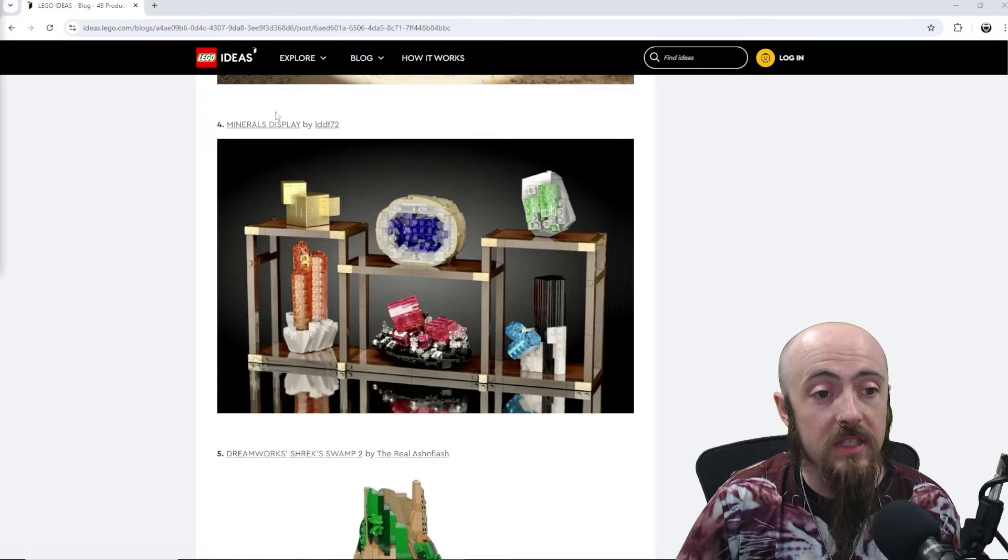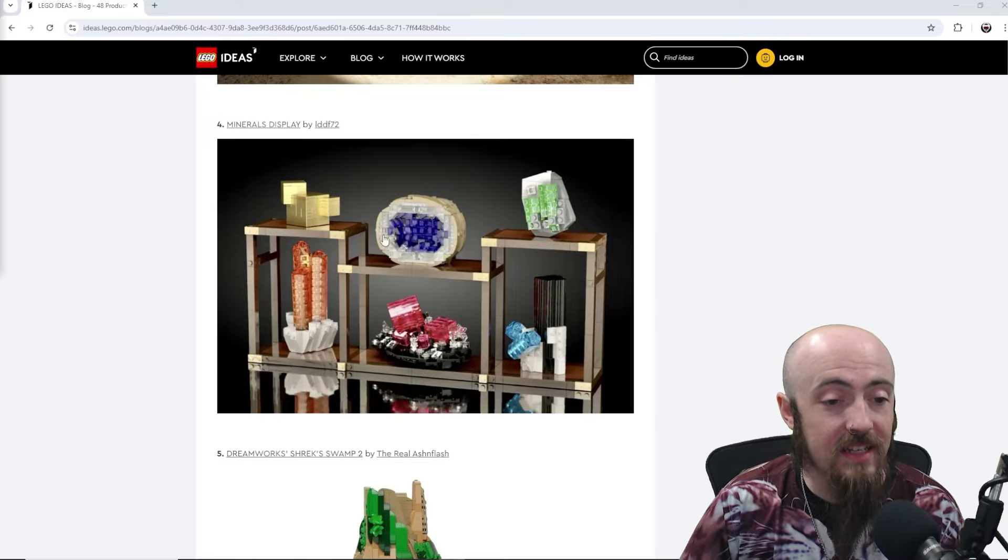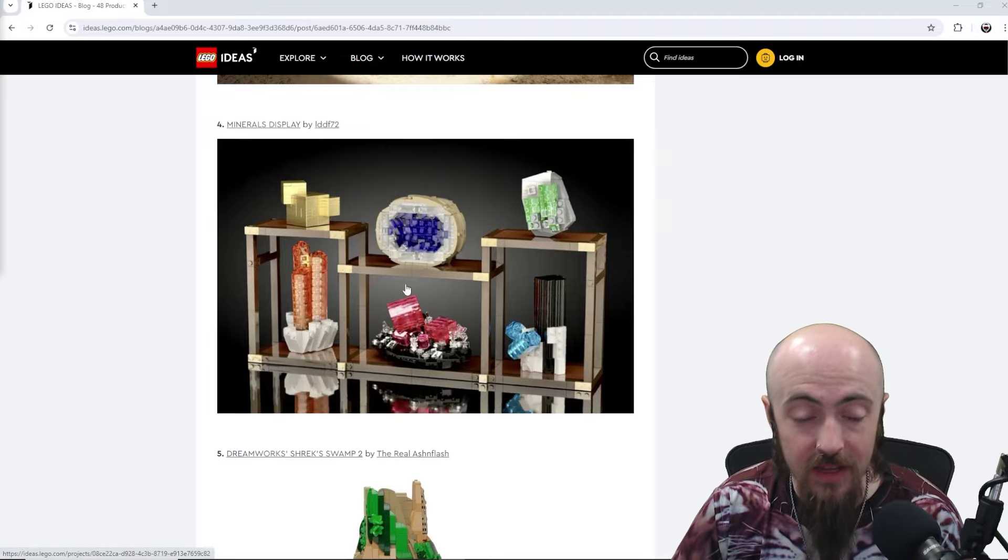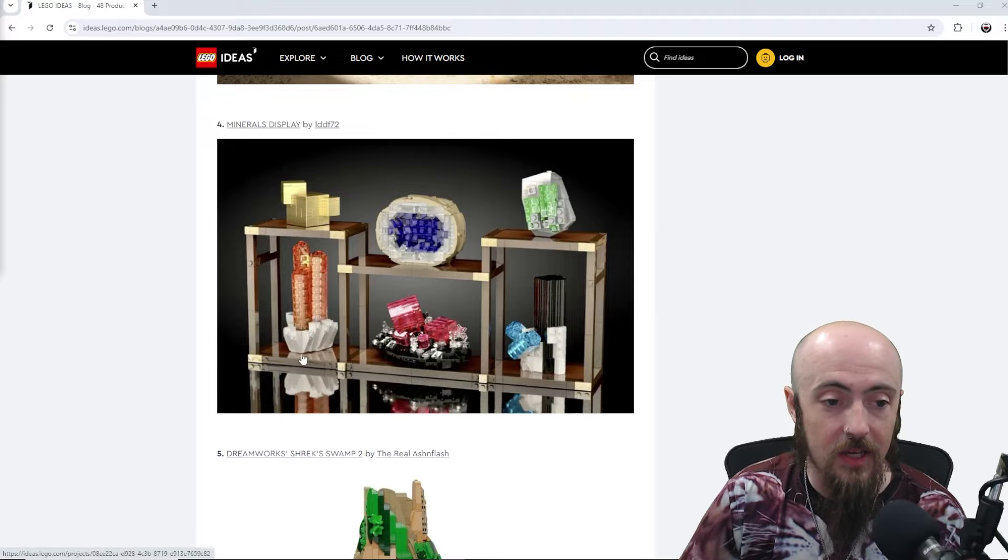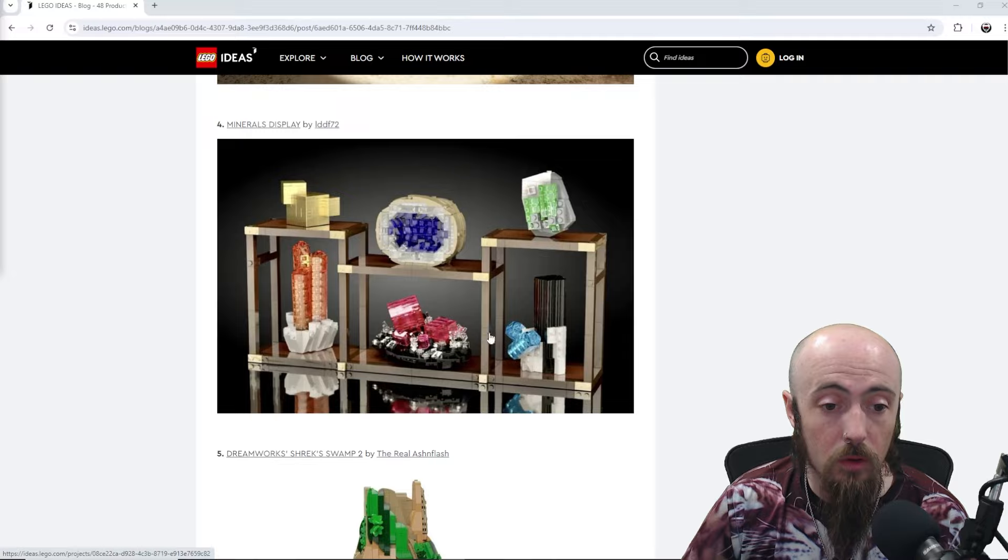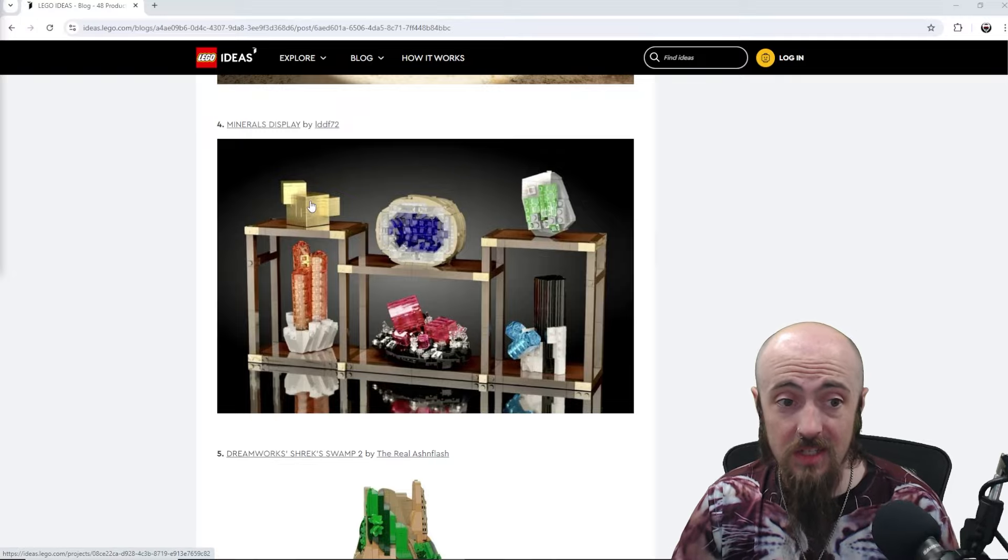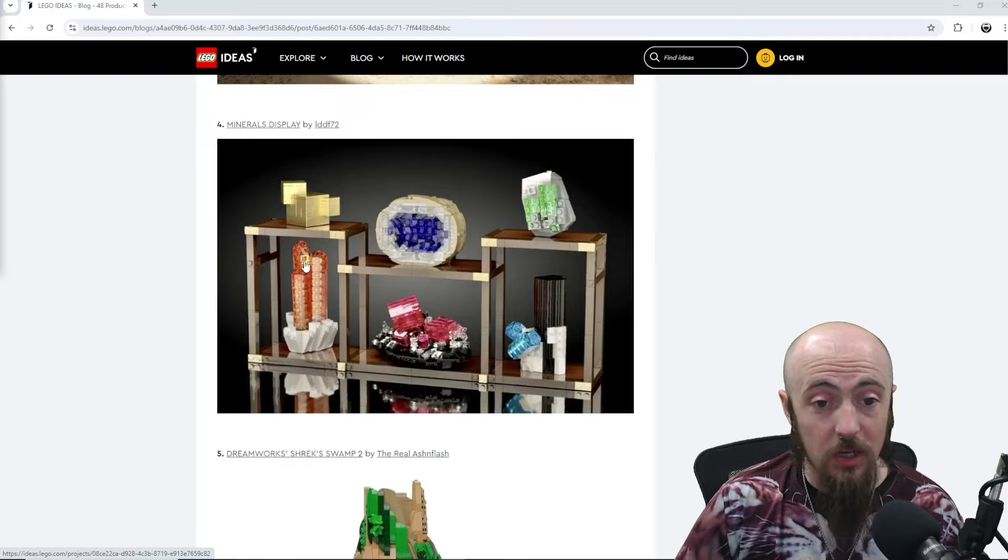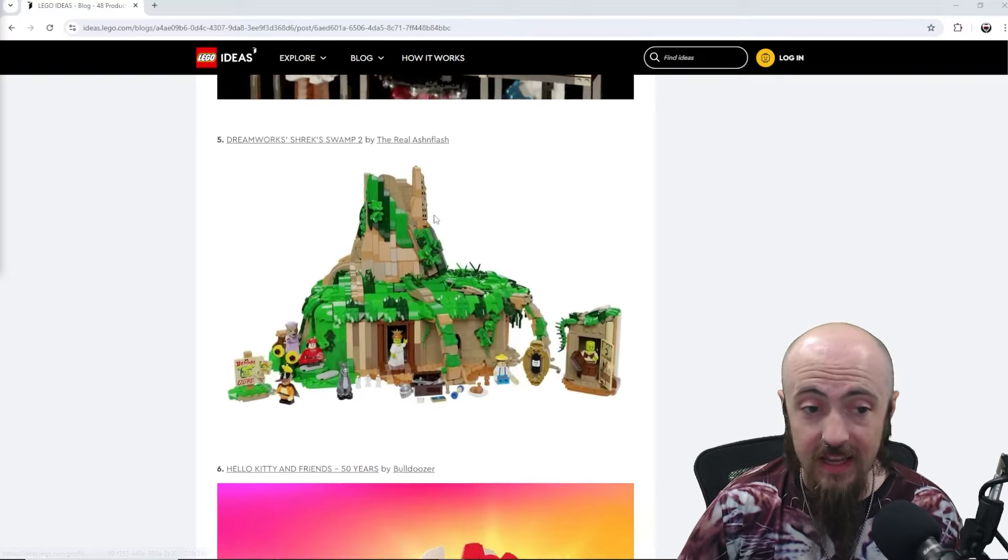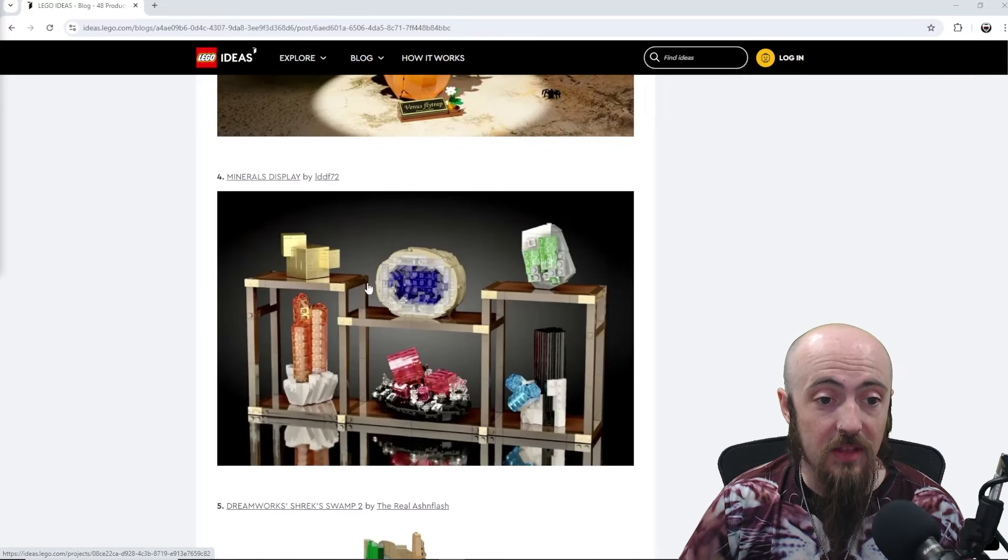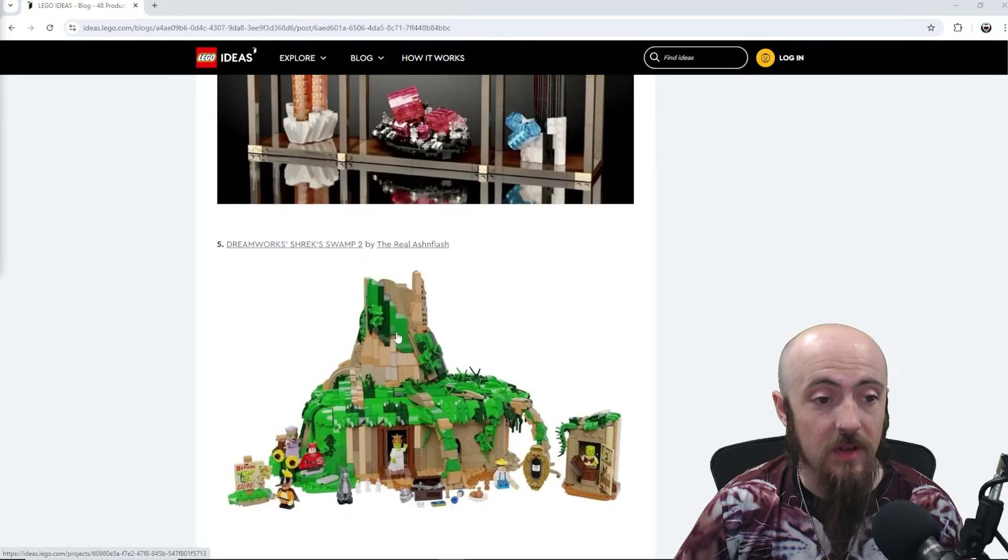But minerals display, and at first I didn't notice that the display for it is made out of LEGO, so I thought that was really clever. Not only these brick usages, and some of these might be recolors, really spicy set there. But yeah, I just thought the display for it was really cool.